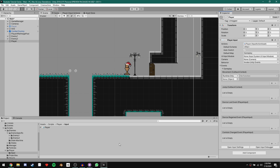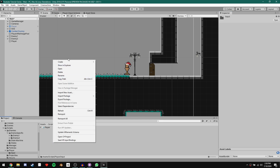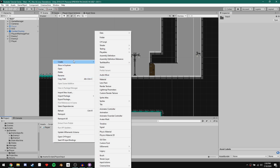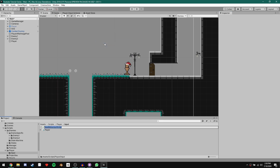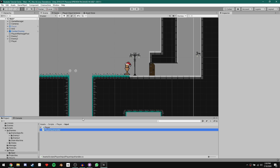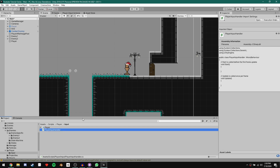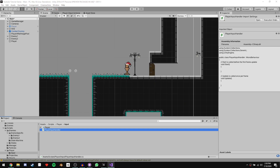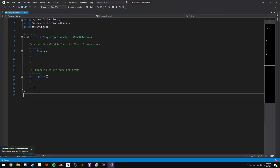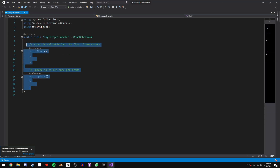What we need now is an object with functions we can call. In our Input folder, let's create a new C# script and call it PlayerInputHandler. Since we're moving forward with a finite state machine for our player, we're going to have a whole separate script just to deal with input.